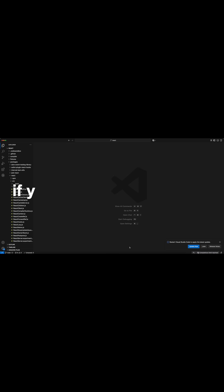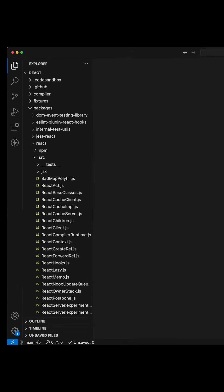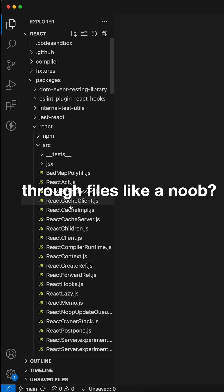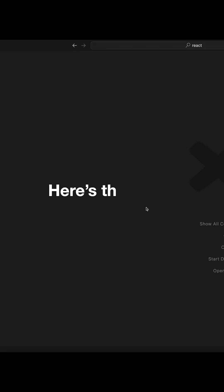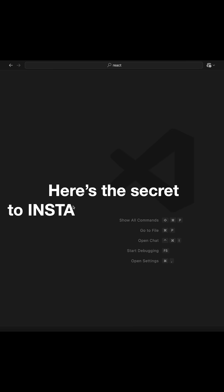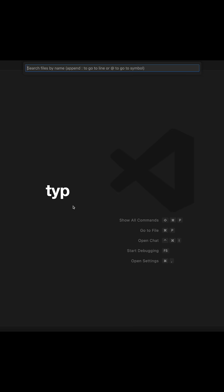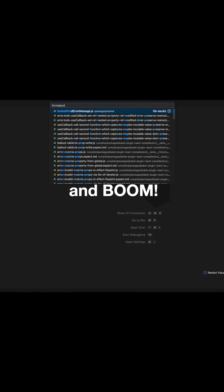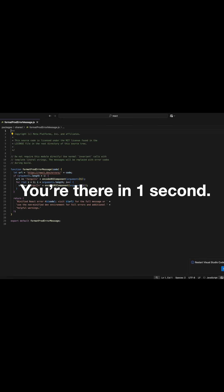Finally, a bonus tip if you've watched till here. You have an insane number of files and you are scrolling through files like a noob. Here's the secret to instantly find any file. Hit Command+P, type the file name, and boom! You're there in one second.